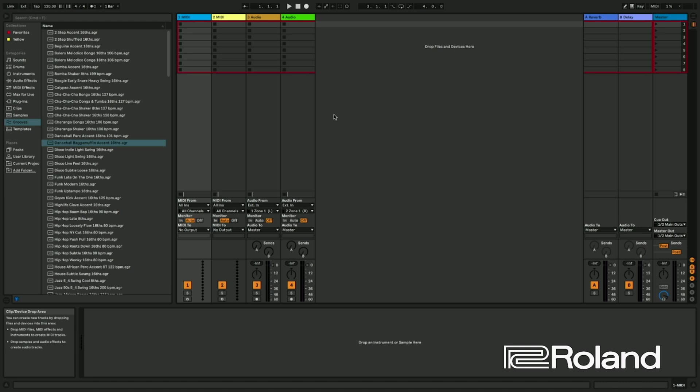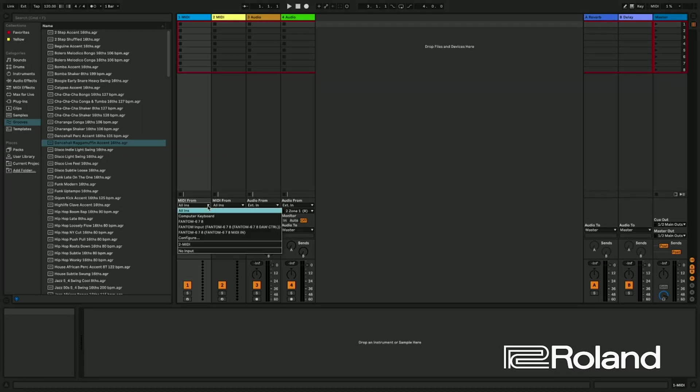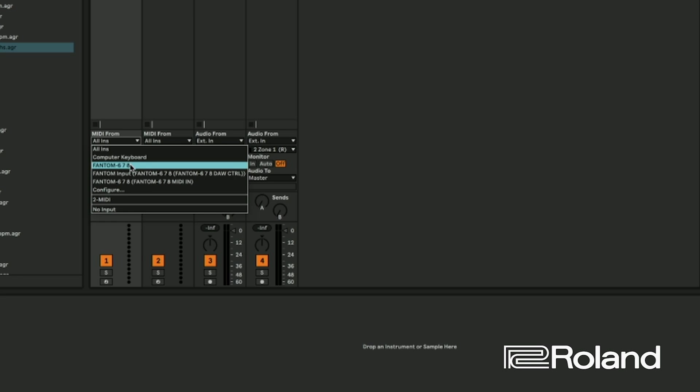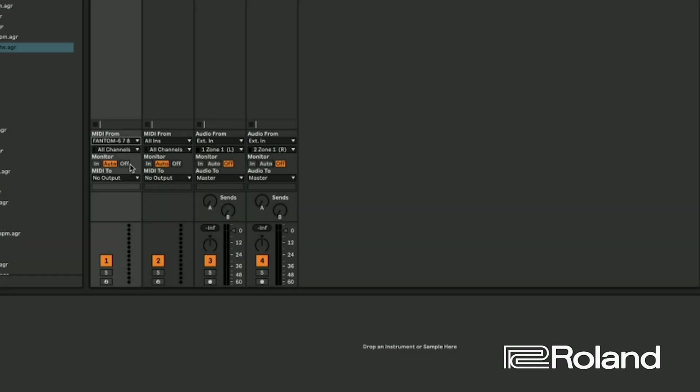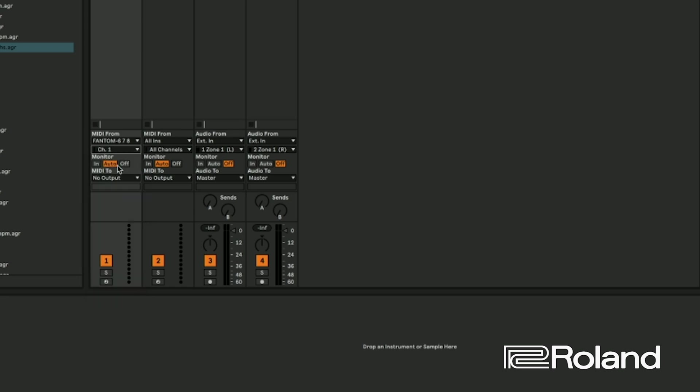So we're going to start maybe recording in MIDI channel one, just to kind of get us going in here. So I'm going to say I'm in Phantom. That's where the MIDI is coming from. So it's coming from Phantom, and I'm going to say it's coming from MIDI channel one.